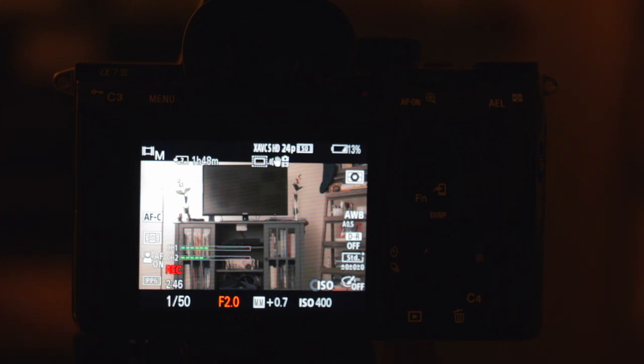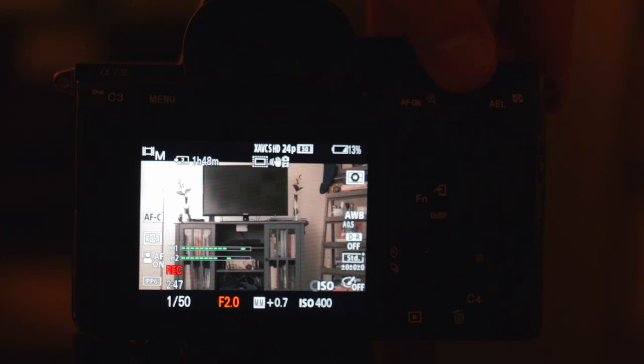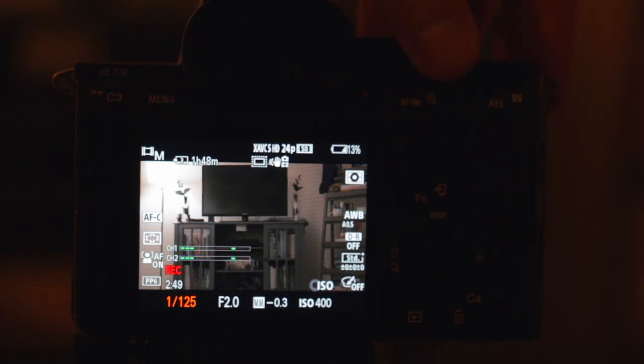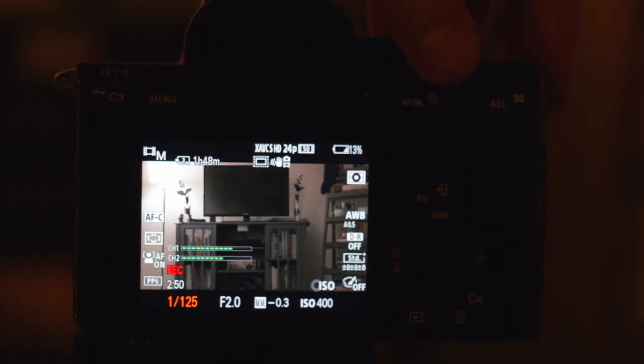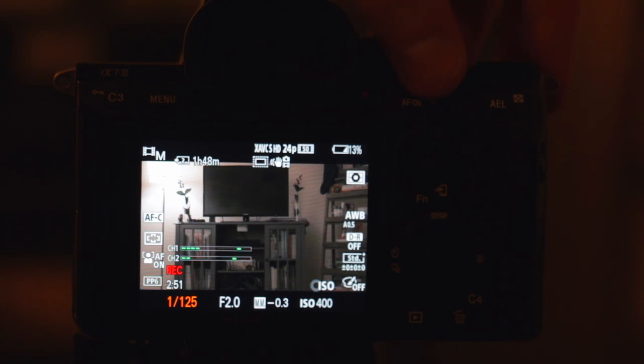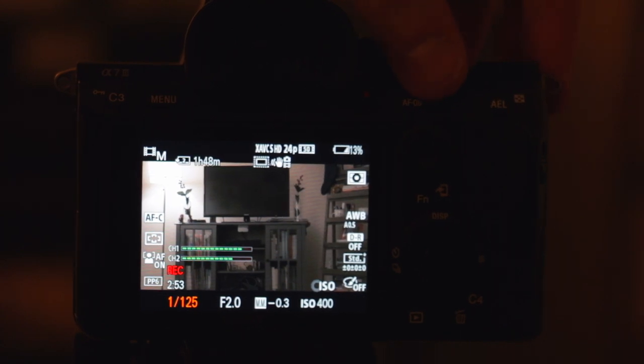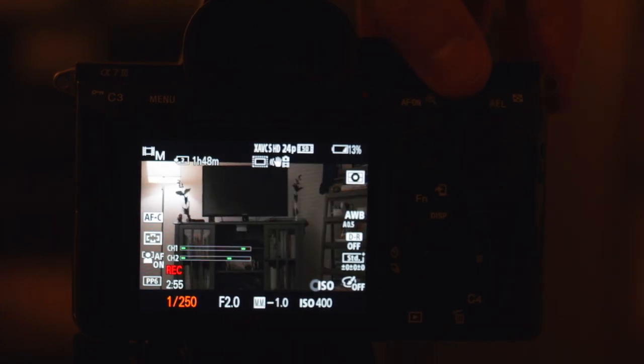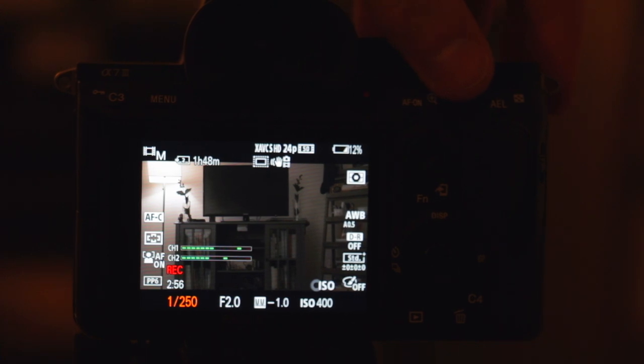Now if you were shooting at 60 frames per second, you'd be at 1/125th of a second. If you're shooting at 120 frames per second, you want it at 1/250th of a second.